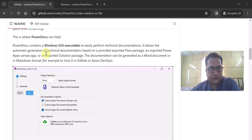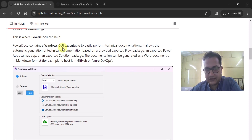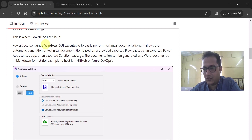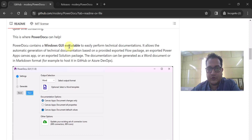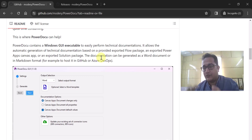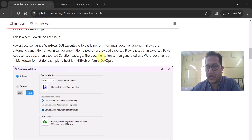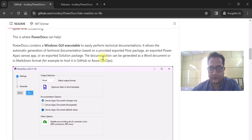PowerDocu contains a Windows GUI executable. You just have to install it on your personal laptop or system. You download it, install it, and it will do wonders for you. It allows the automatic generation of technical documentation in either a Word document format or a Markdown format. Markdown format means you can host it in GitHub or Azure DevOps.